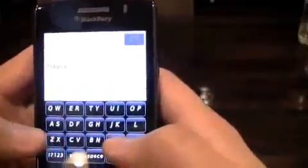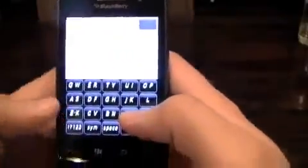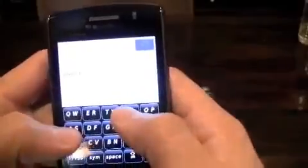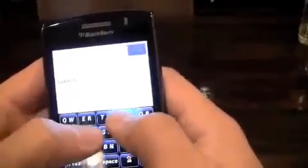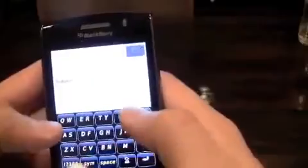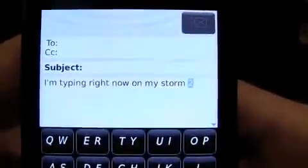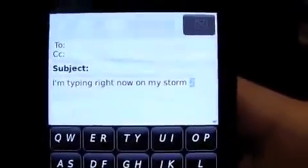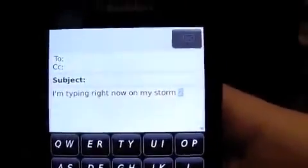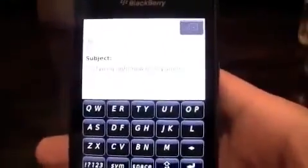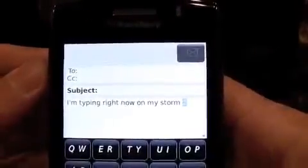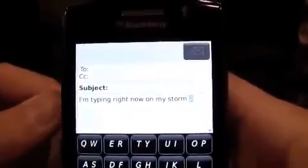I'm going to type it again on the Storm 2: 'I'm typing right now on my Storm 2.' I cannot even tell you the difference that it makes. The keyboard, the screen — it's ridiculous. You cannot compare it to the first one. I've been using this phone for no more than two hours, and look at that. It's not even exaggerating — this is the first time I've tried.